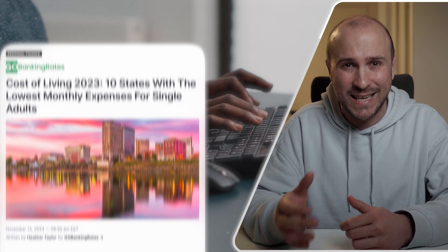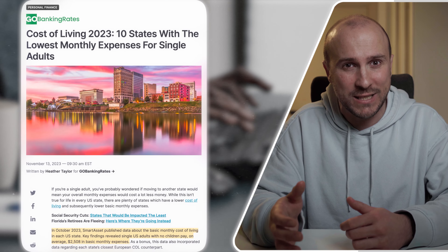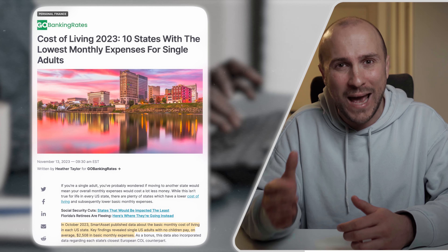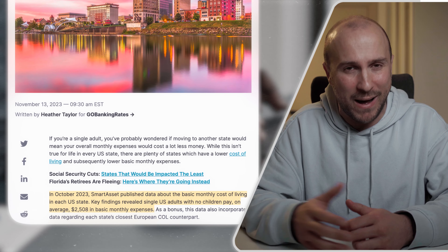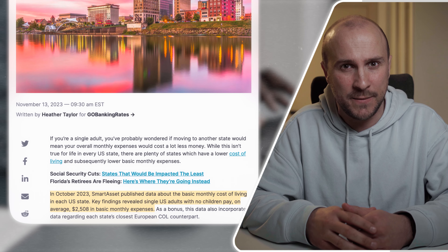Clients will value your services as much as you do. If you charge much lower rates than you should, your clients might question the results that they'll get. Research from October 2023 revealed that single adults in the U.S. pay on average $2,500 in basic monthly expenses.